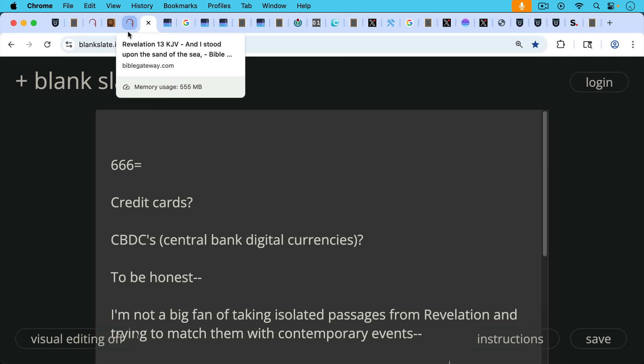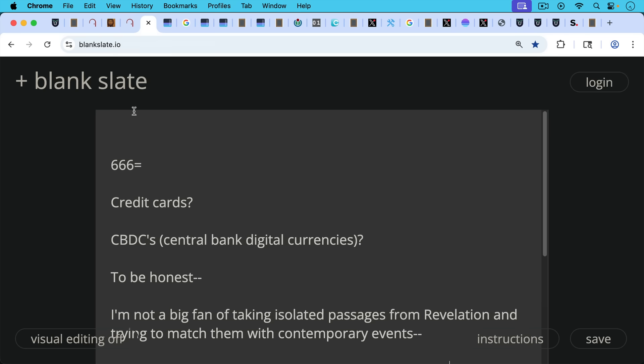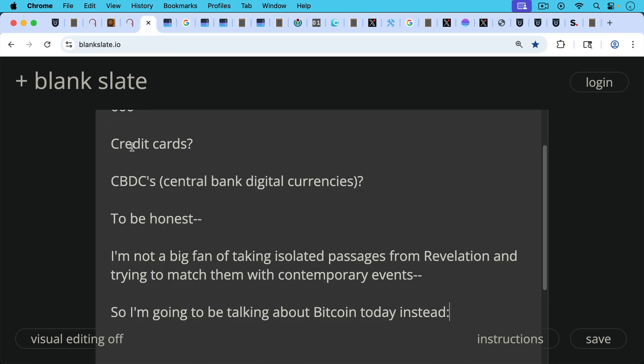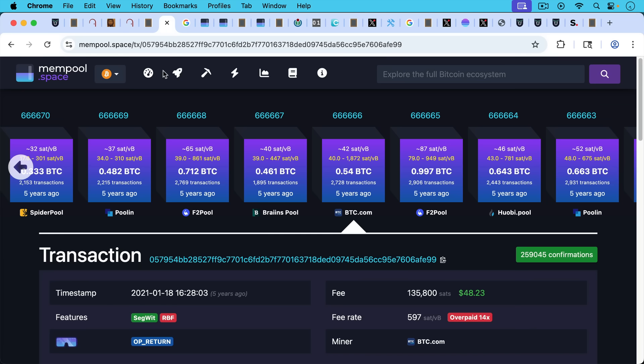666 sometimes in this passage, because it has to do with buying and selling, people attribute it to as a sort of a prophecy of credit cards or the coming CBDC, central bank digital currencies. I'd say to be honest, I'm not a big fan of taking isolated passages from the book of Revelation, trying to match them with contemporary events. That can be a dangerous thing to do.